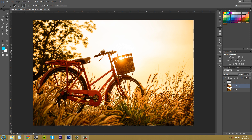You'll get an icon that looks like a crosshairs — this is basically your paintbrush where you can paint on your selection. To adjust the size of your crosshairs or paintbrush icon, use the left and right brackets on your keyboard and they will increase and decrease the size.